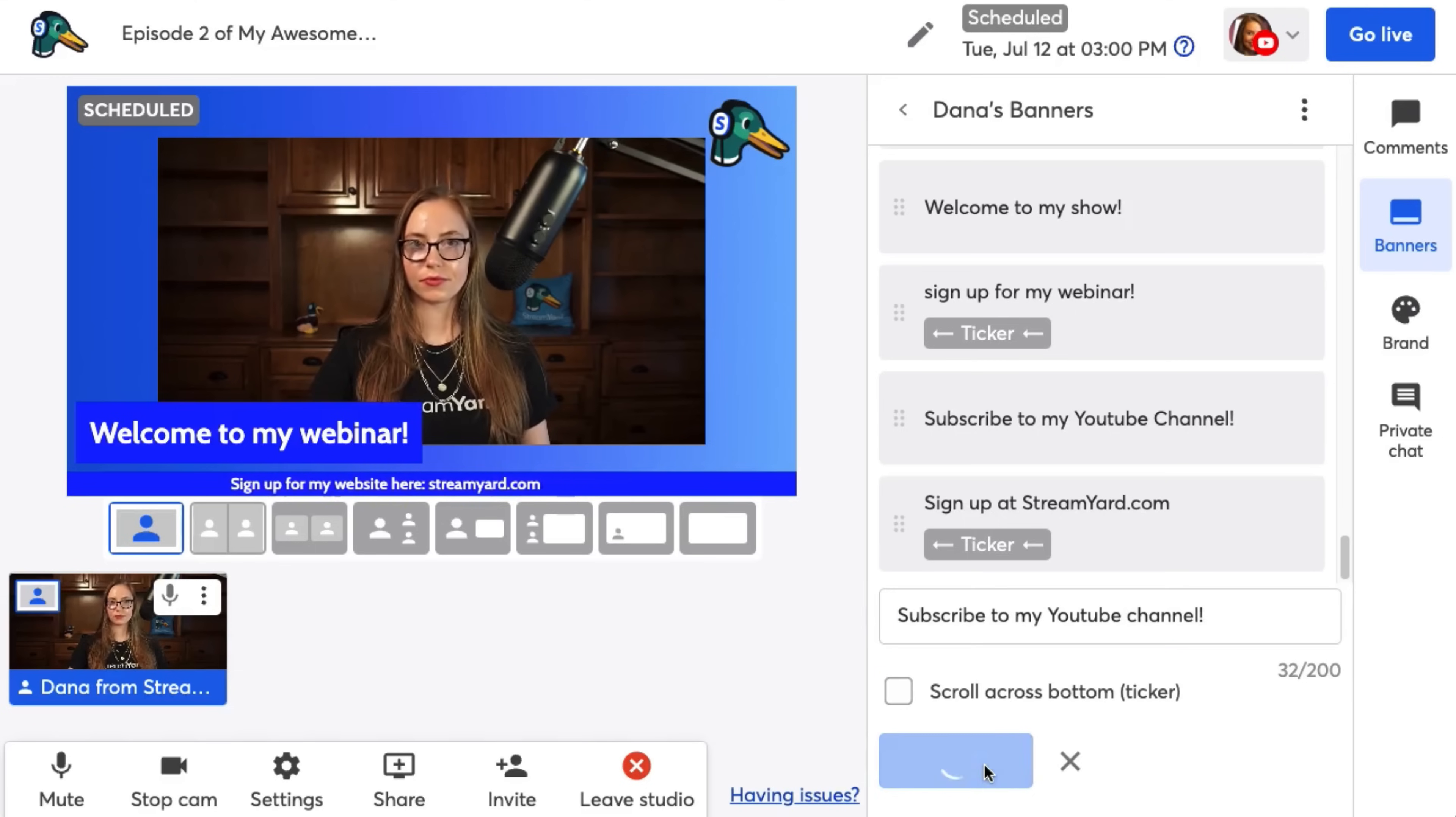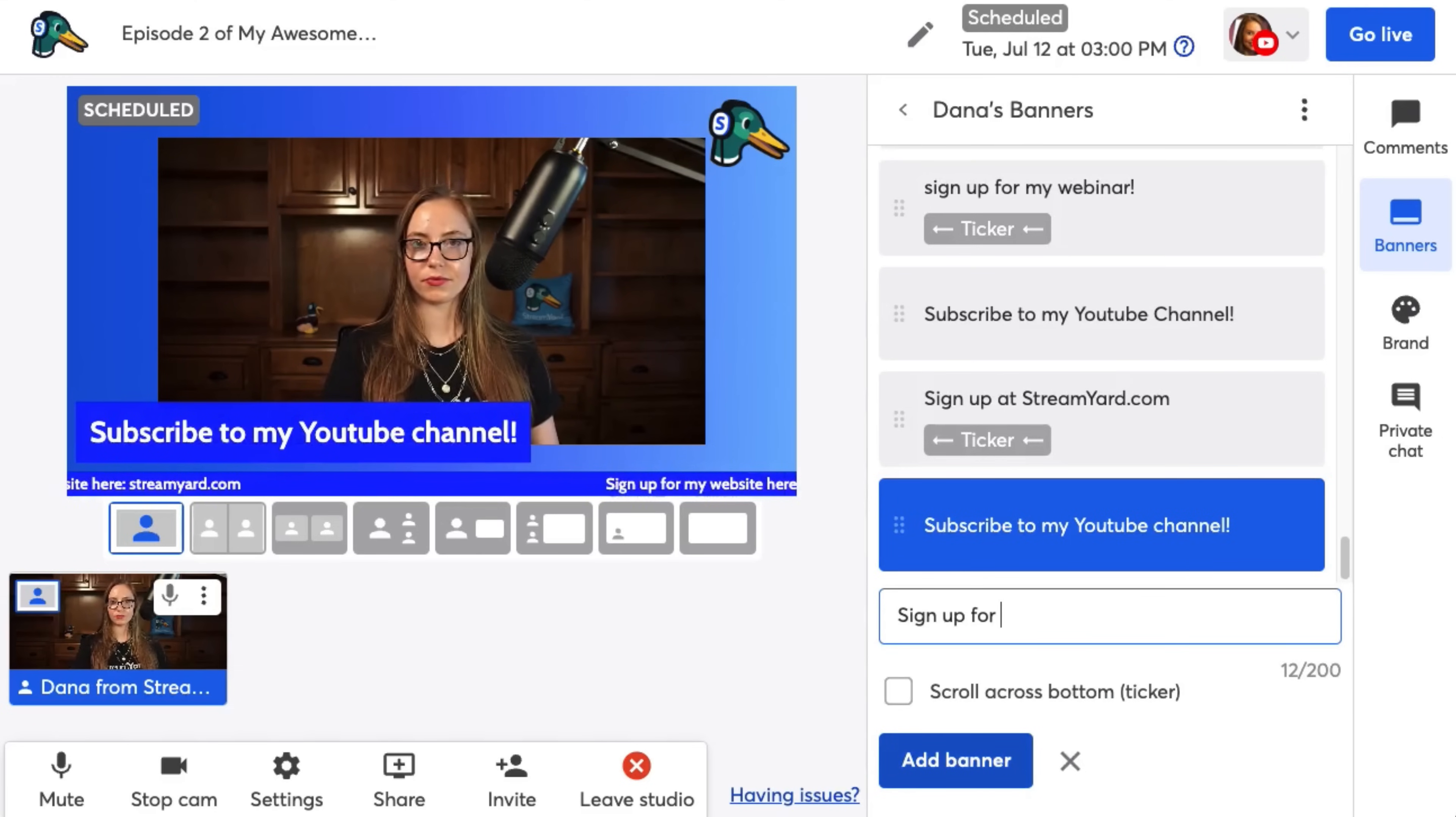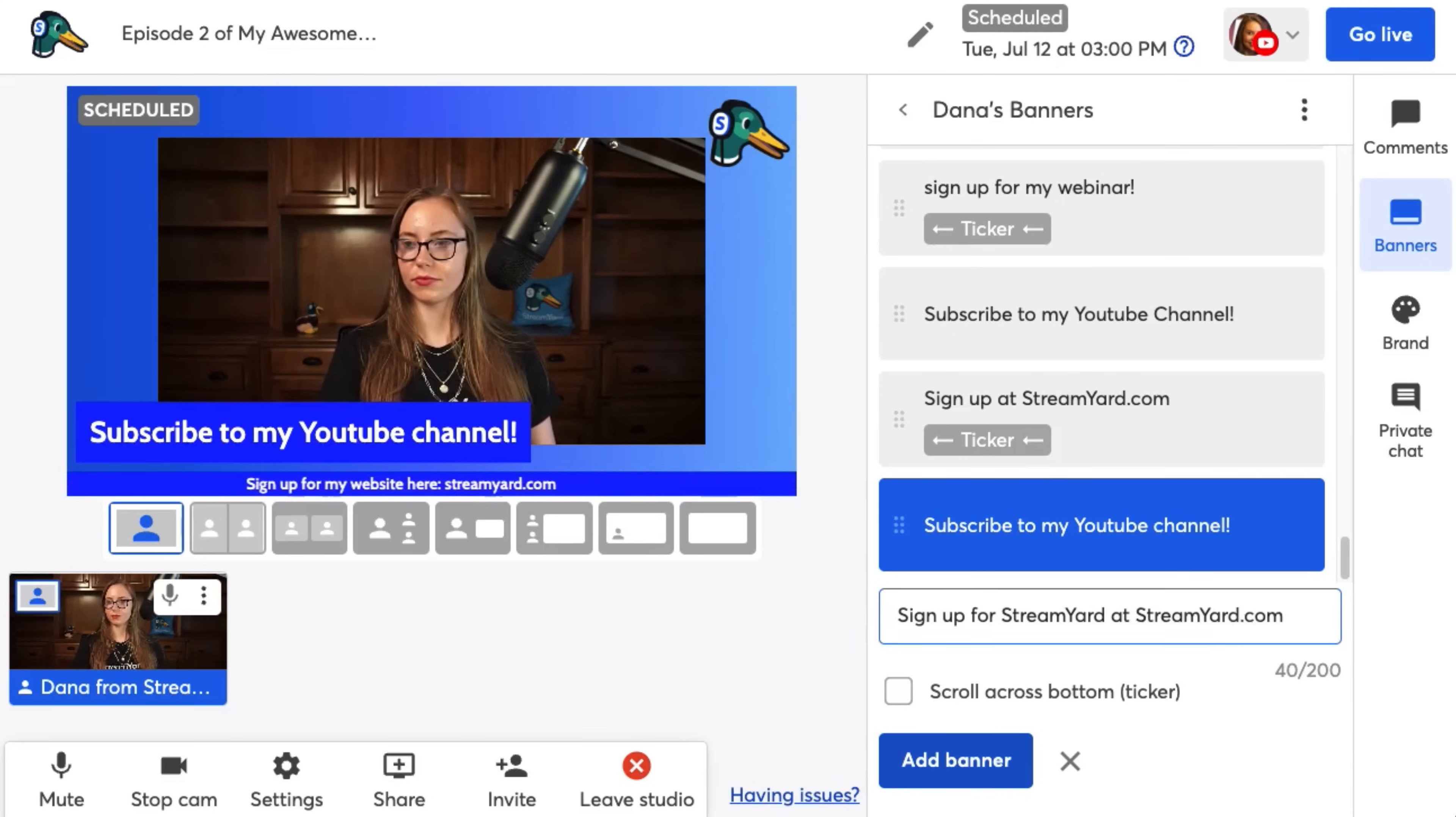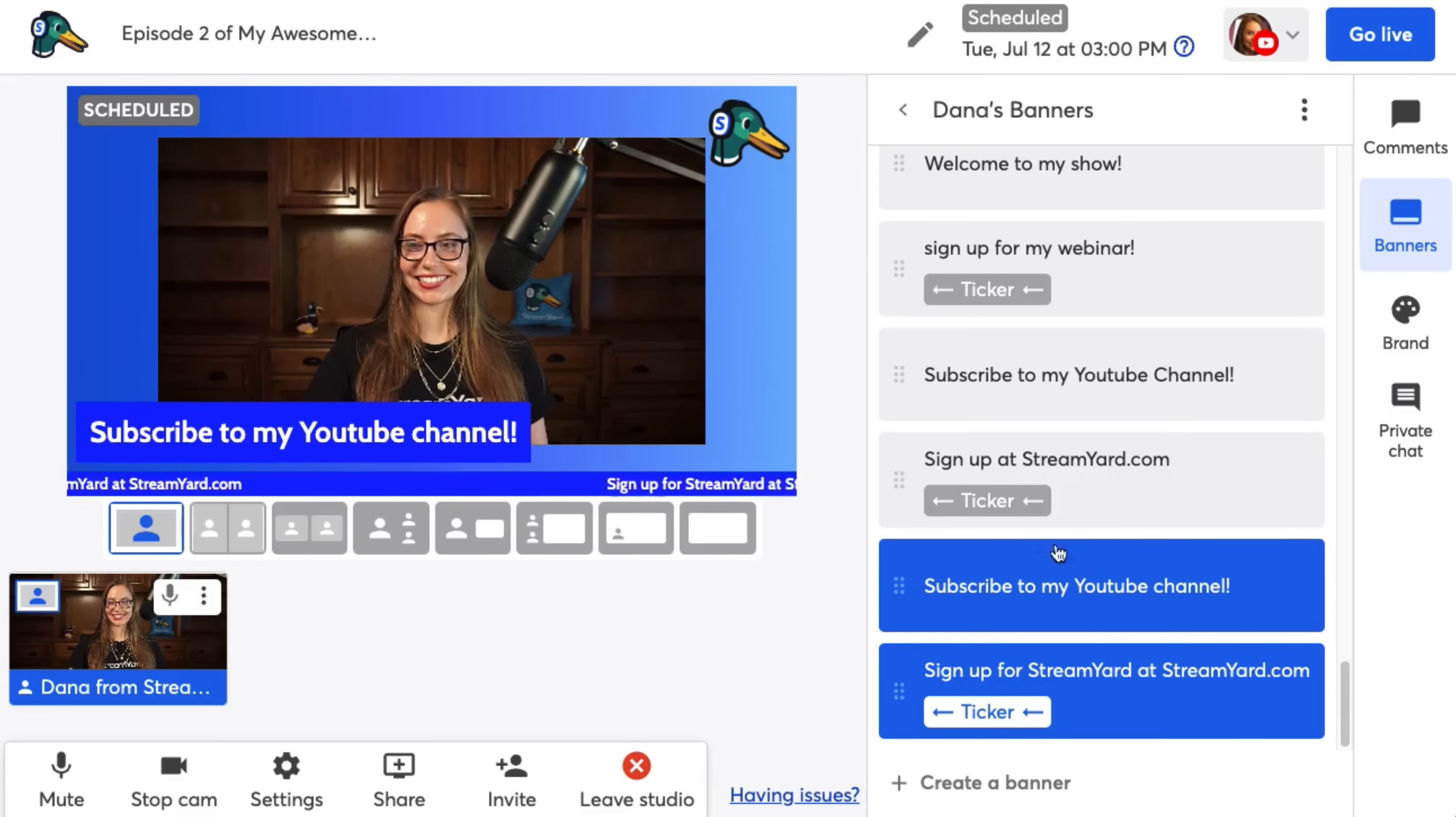You can also create a banner that's ticking across the bottom of the screen, similarly to how they use on the news. So if I want to do that, when I'm creating a banner, I just select the ticker option and it will now tick across the screen. When I show it on screen, you can get all this ready before you go live, or you can make new banners on the fly.